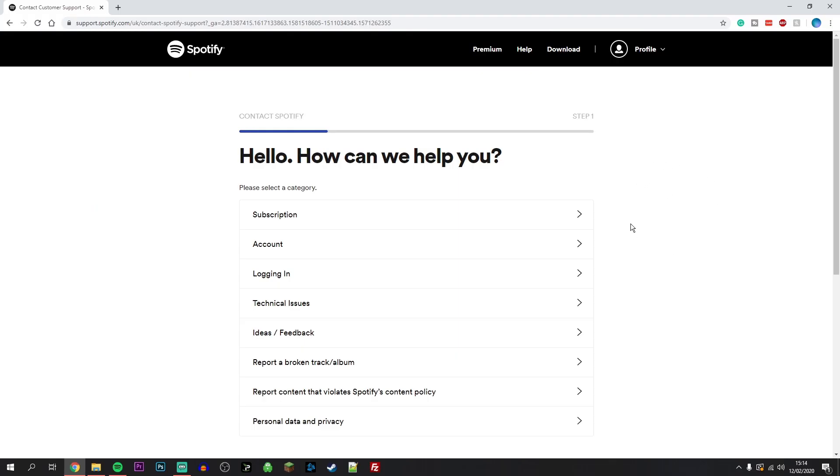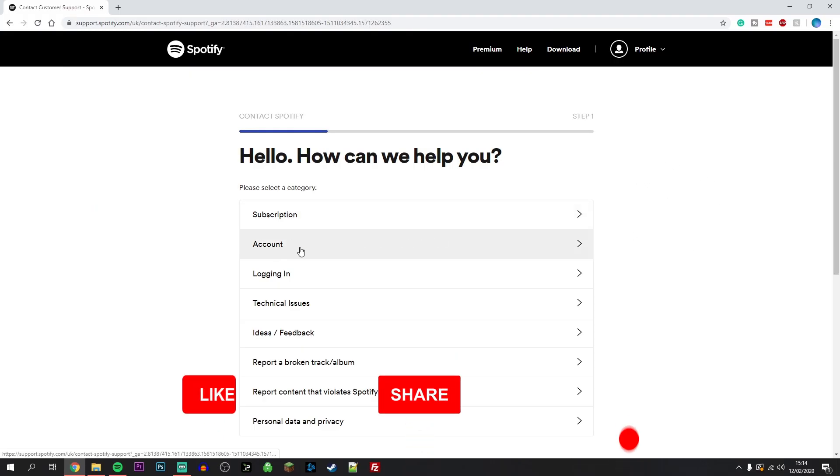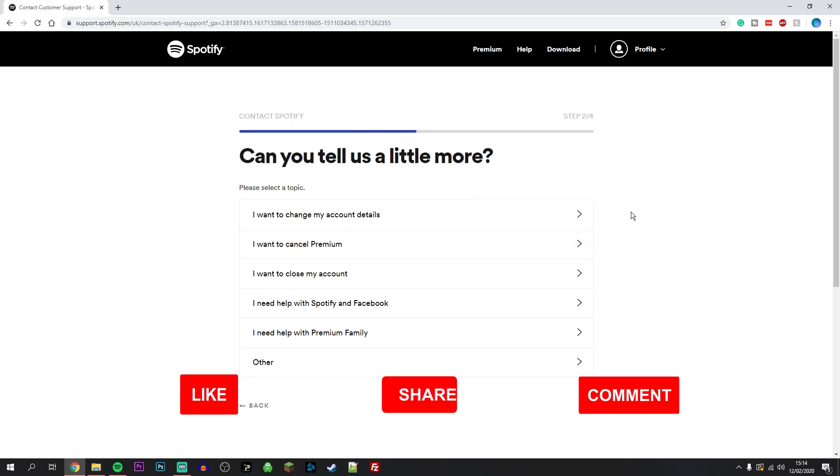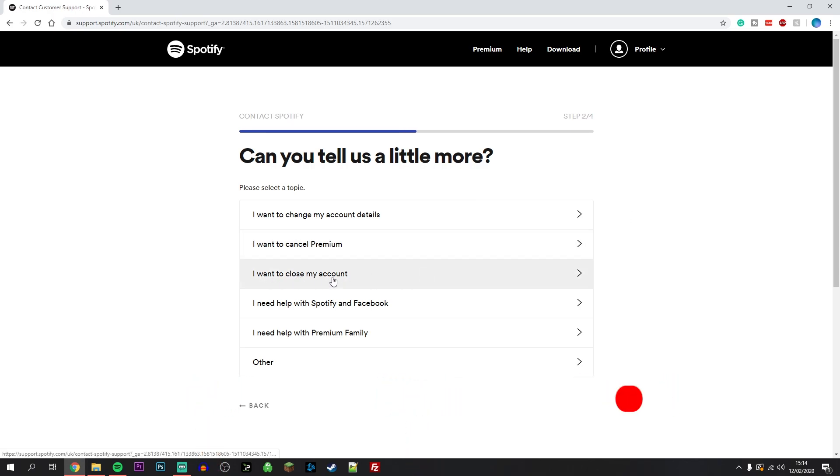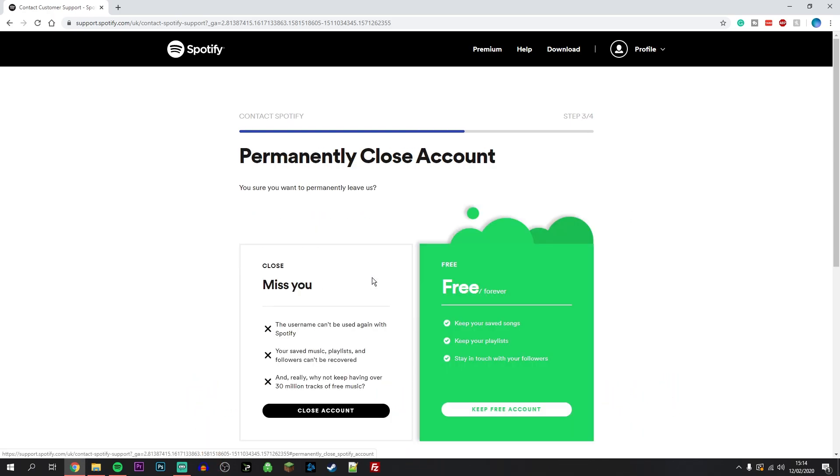From here, click on the account tab and then click on 'I want to close my account.' Spotify is going to try and keep you on its service by giving you another option to stay with them.